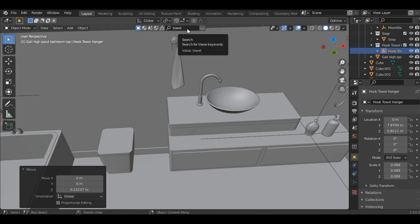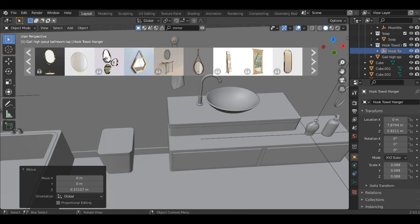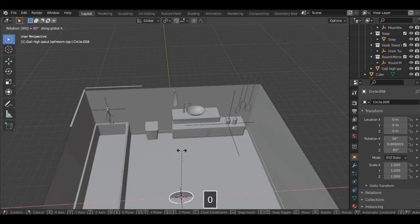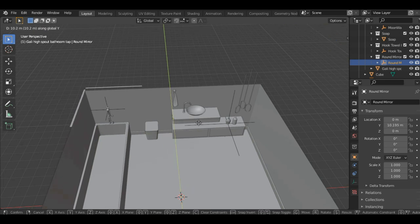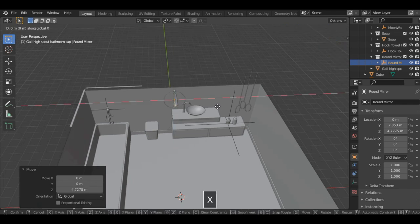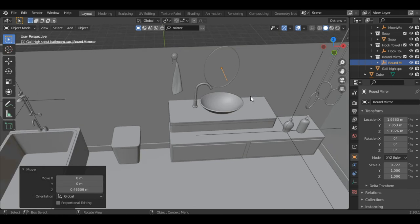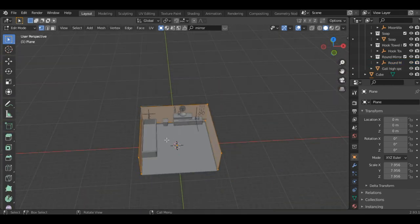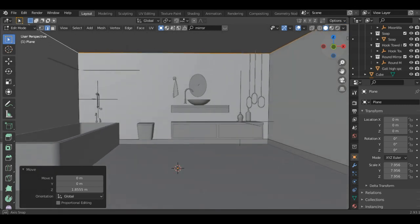Now the last thing to add is a mirror — search for a mirror. I'll add this round mirror — select it, rotate it along the X axis at 90 degrees, grab it along the Y axis, Z axis, and X axis, scale it along the X axis a bit and grab it a bit up. Now select the wall, go into the edit mode, press 2 and select Alt to select all the upper area, and grab it along the Z axis.